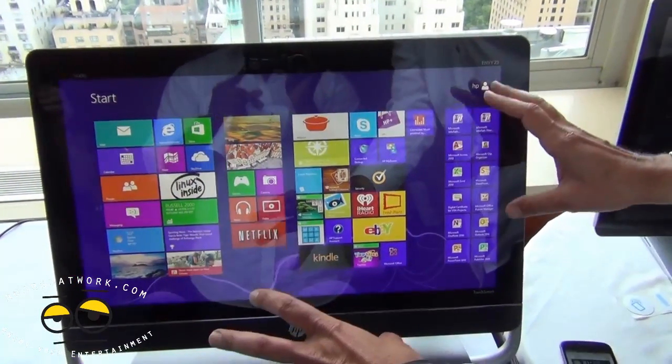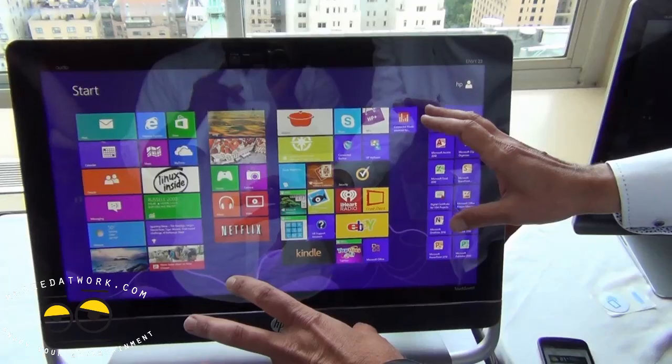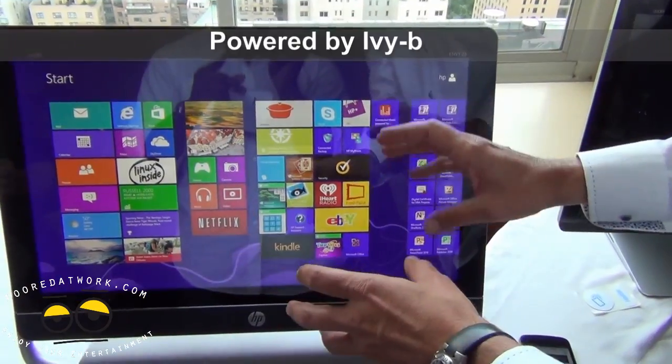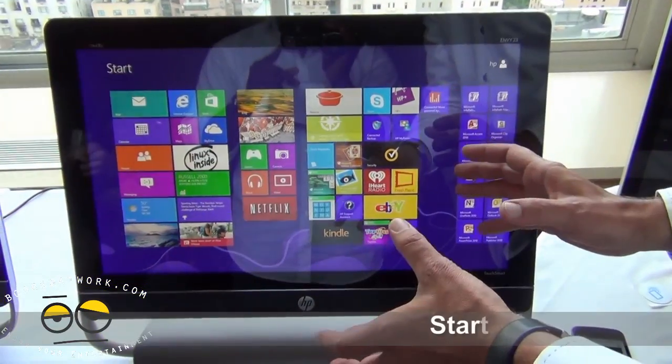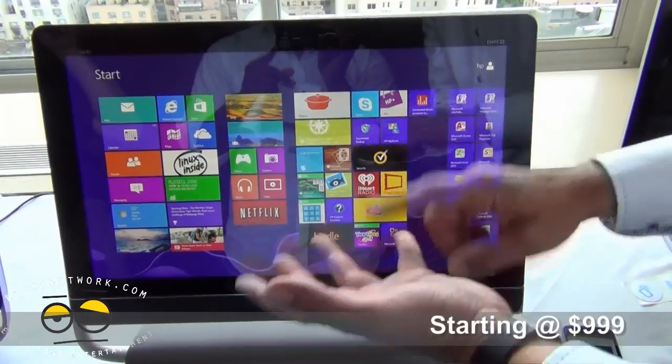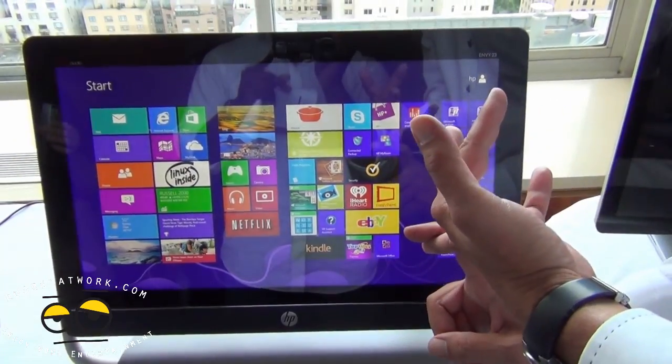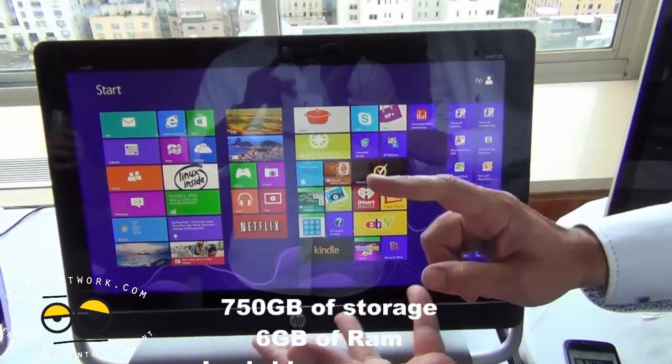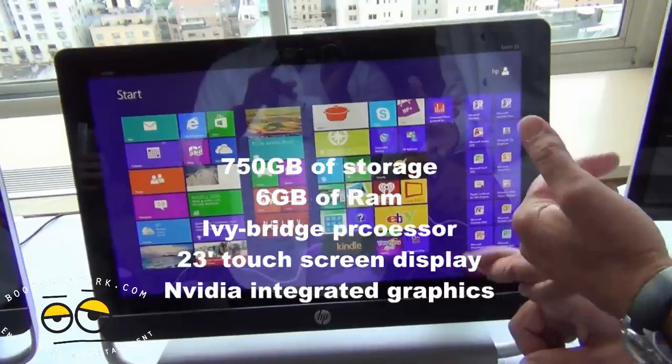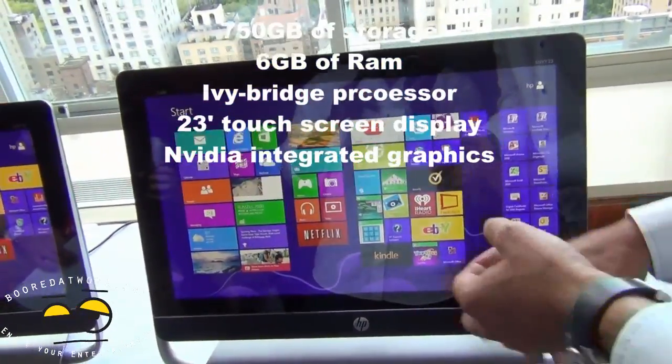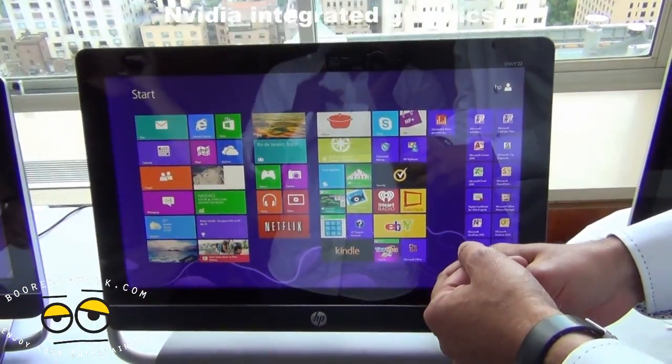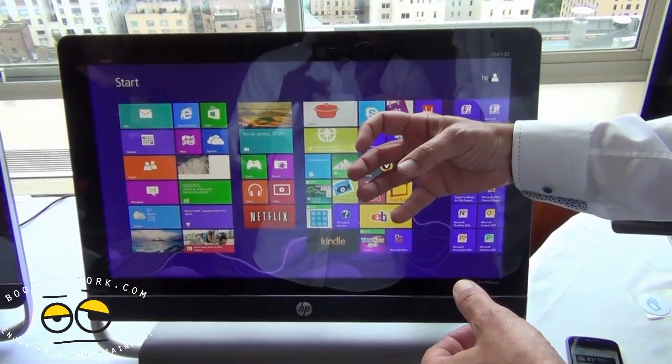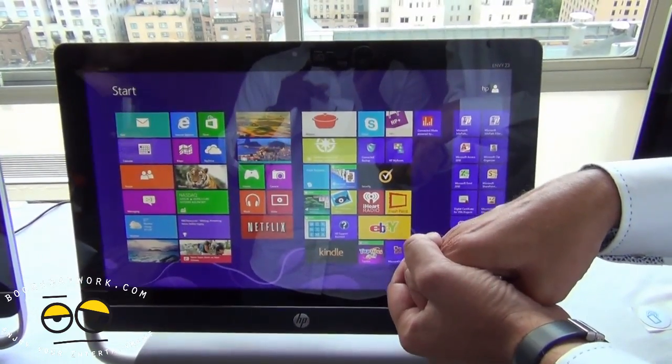This is shipping with Intel technology, Ivy Bridge, latest generation. It is retailing for $999 with a pretty decent configuration: 750 gigs of storage, 6 gigabytes of RAM, and again, Ivy Bridge CPU with integrated graphics. That is an NVIDIA graphics.